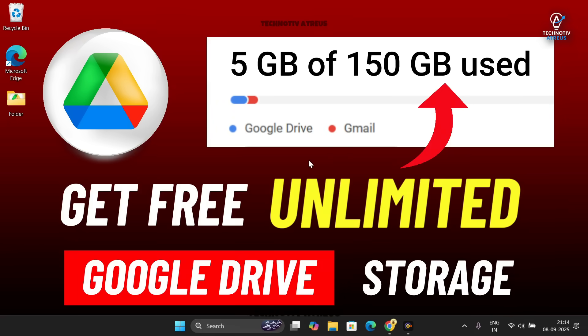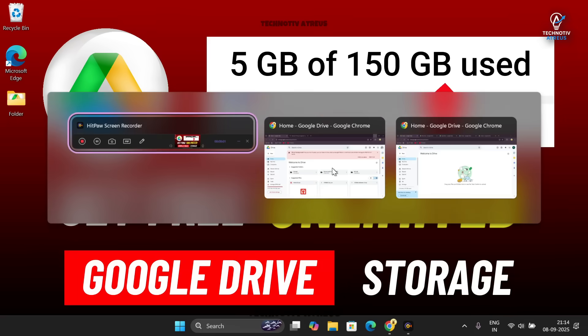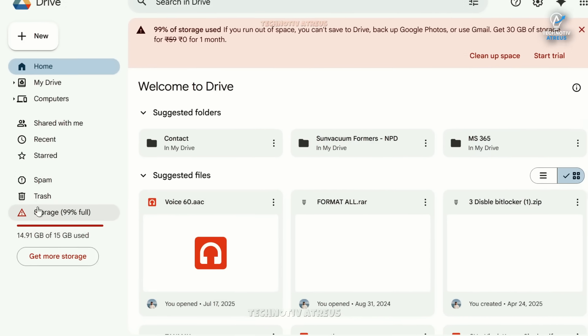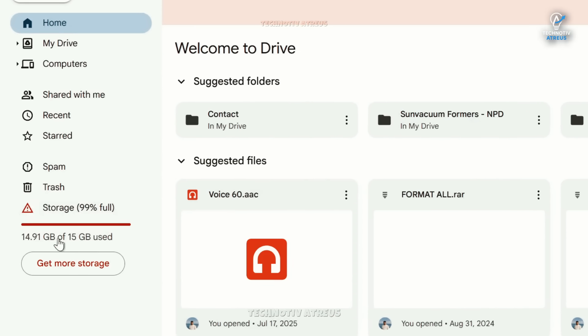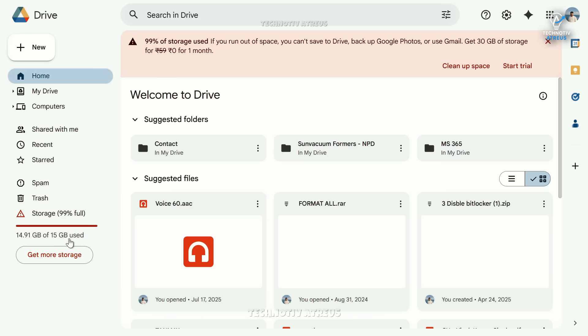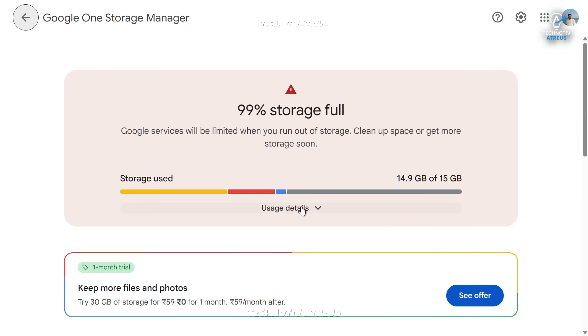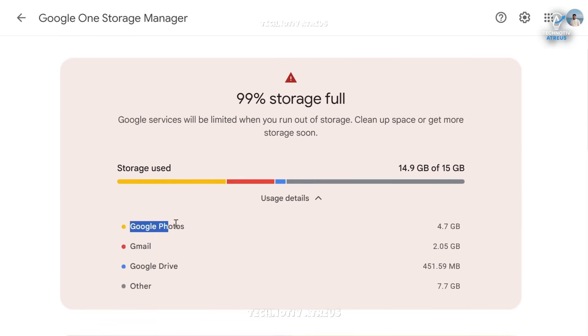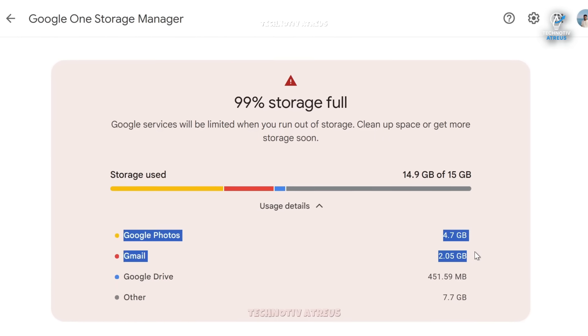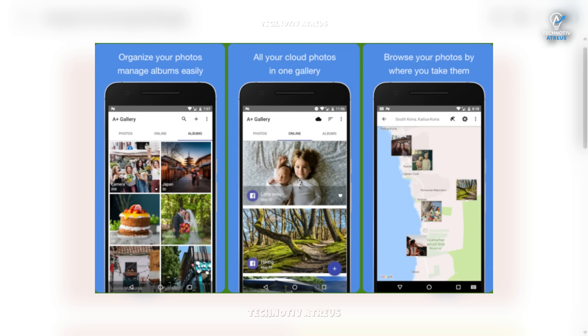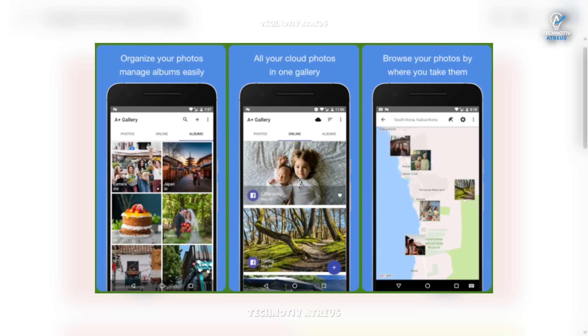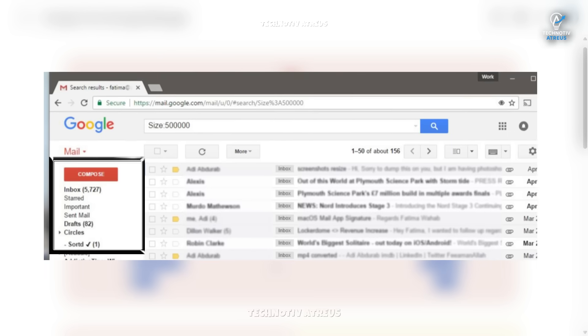Hello everyone, welcome back. Atreus here. Today let's talk about something we all face at some point: running out of Google Drive space. By default, Google gives you 15 gigabytes of space, and here's the catch - this 15GB is shared across everything: Google Drive, Gmail, and Google Photos.